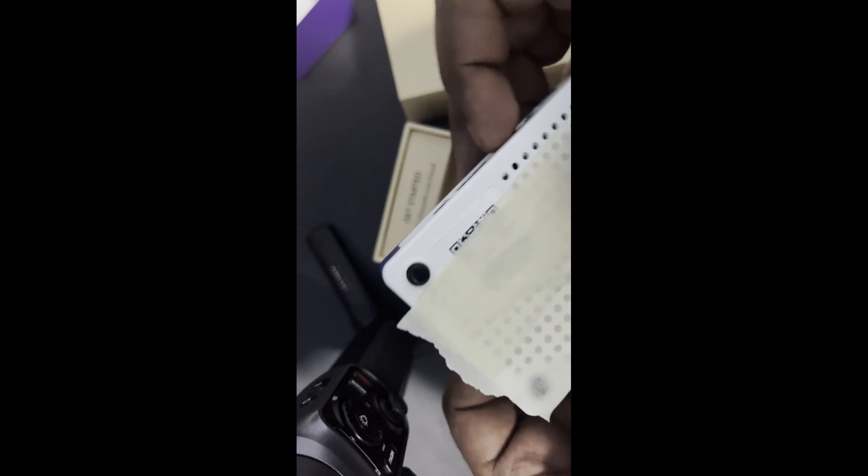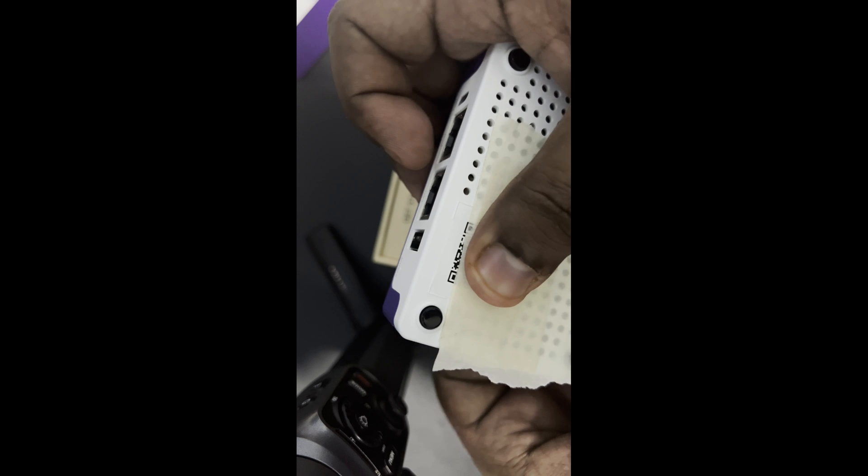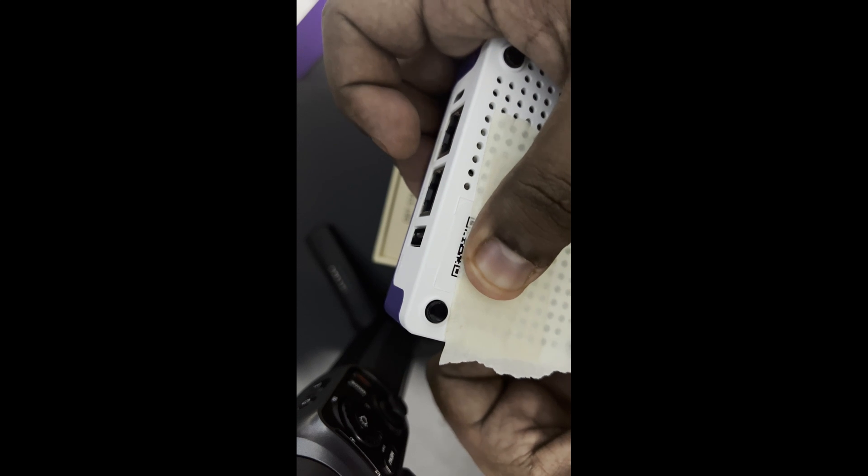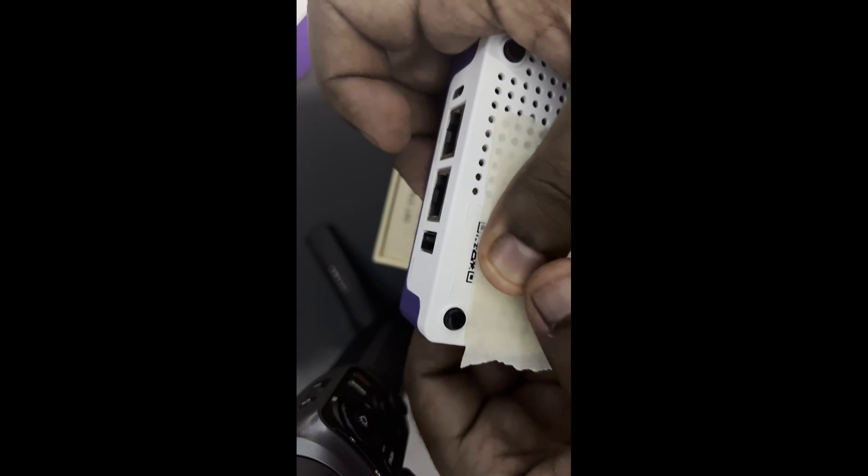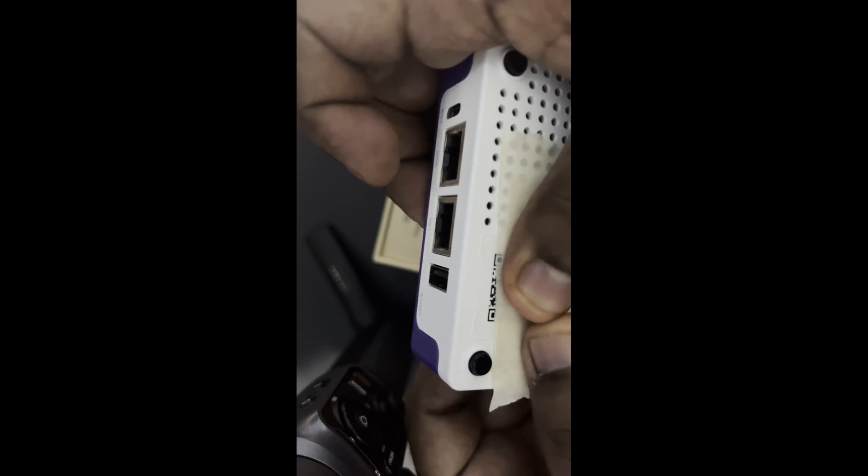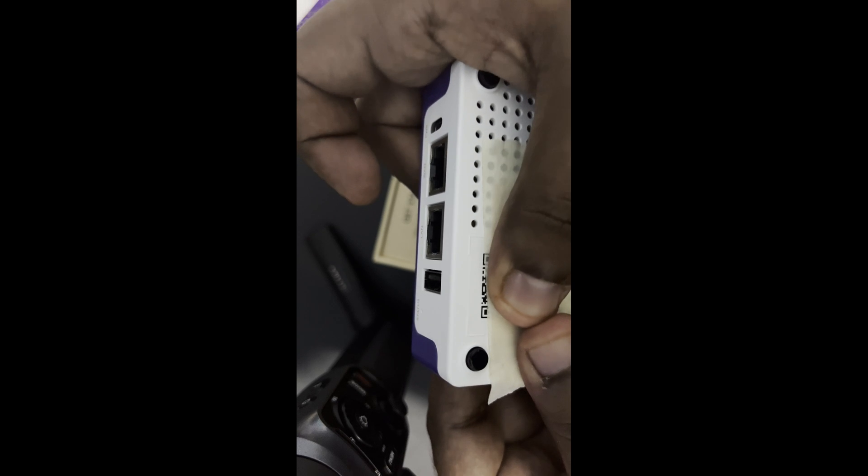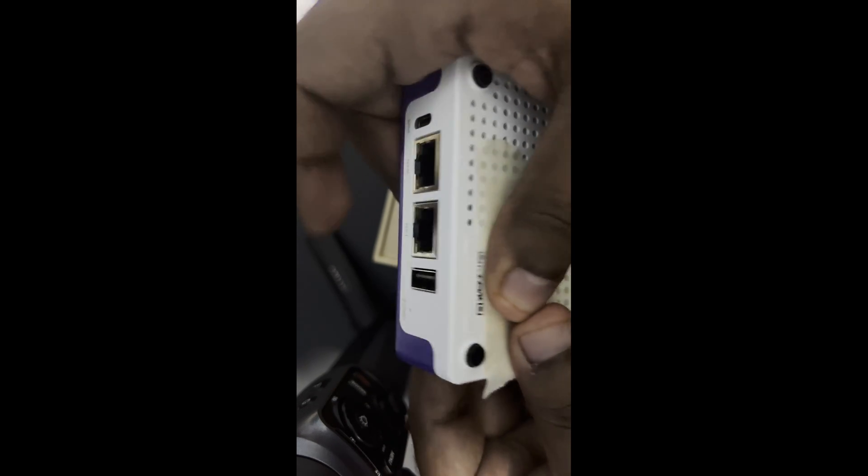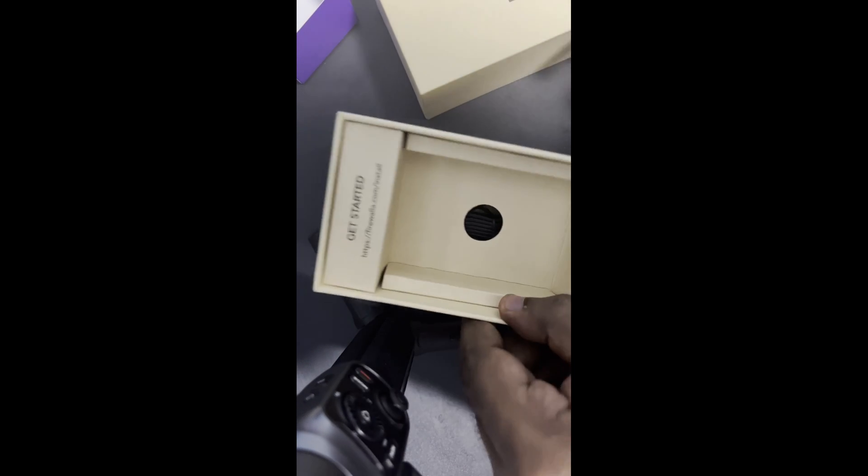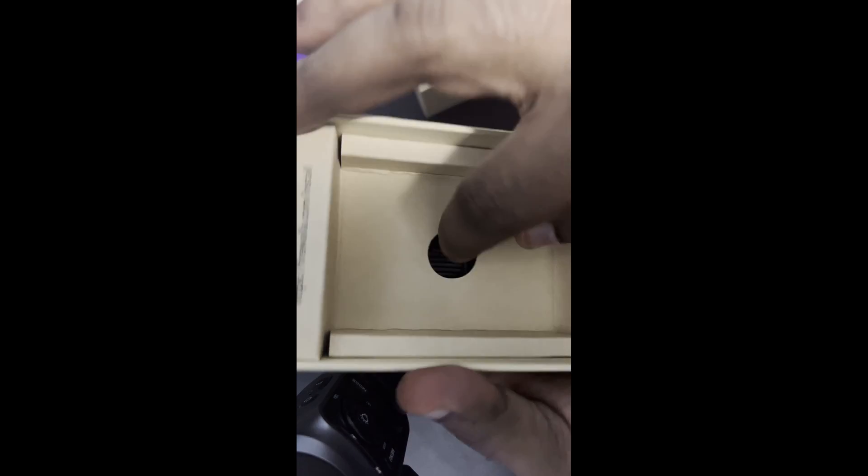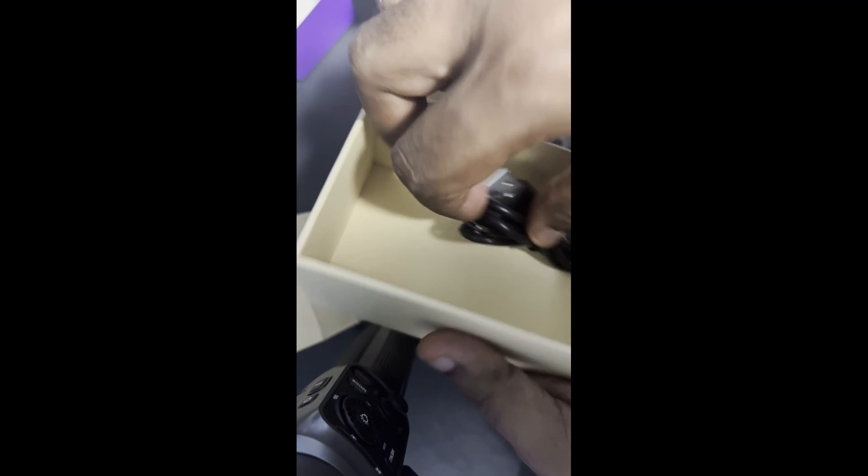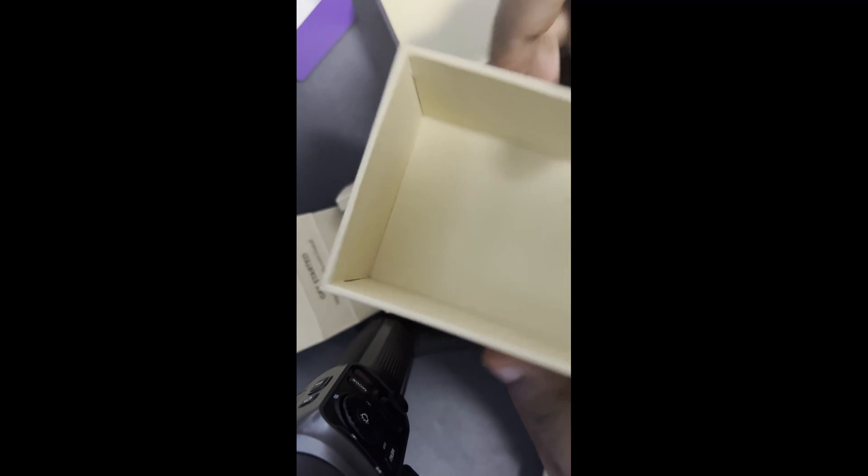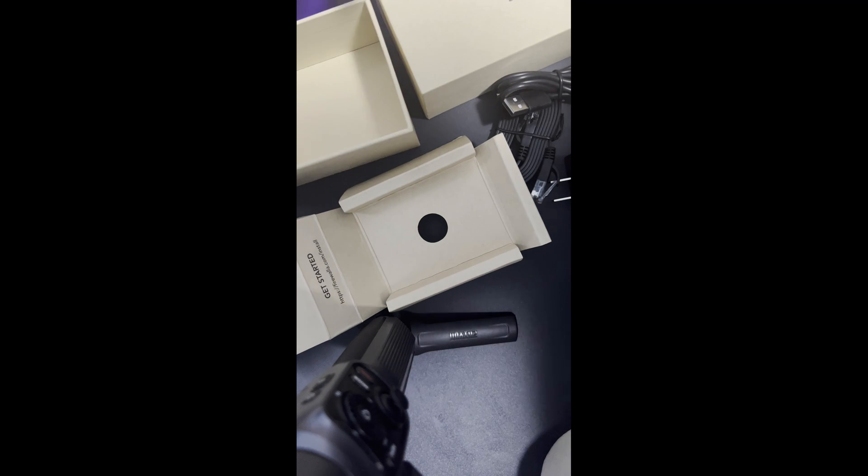On the back it has a QR code to activate. You just need to download the app, then scan to activate. Let's see what else is inside the box. One standard charger, one network cable, one USB-C cable. That's all for the box.